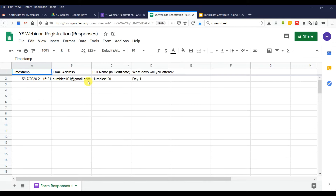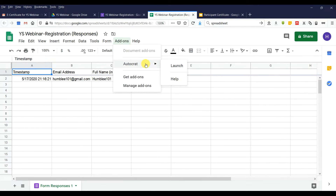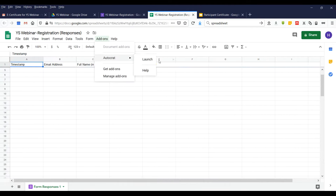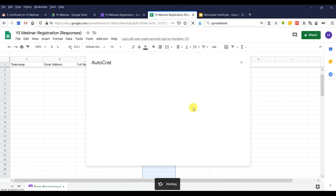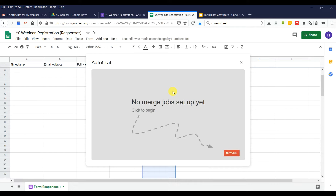Next, we go to the add-on and click Launch to open AutoCrat. Wait for a while. This is how AutoCrat looks like. At first you don't have any jobs, so you need to create a job to tell it what it needs to do.